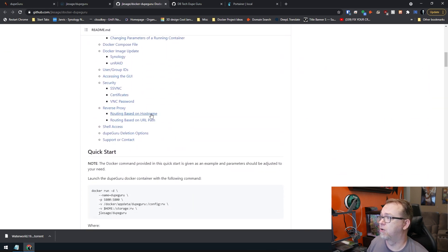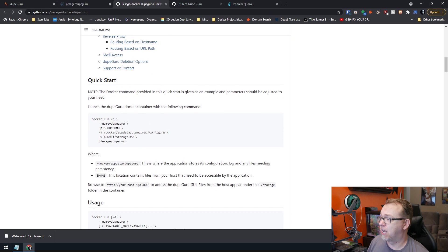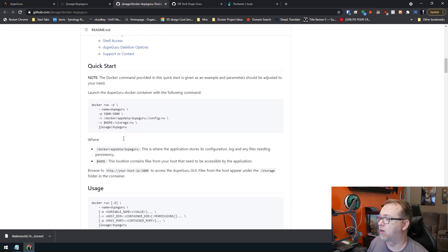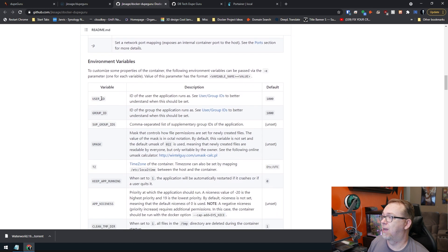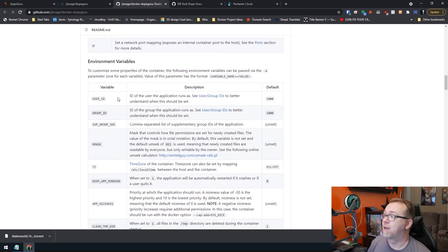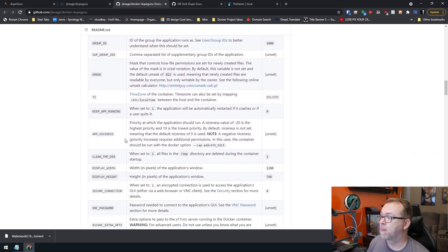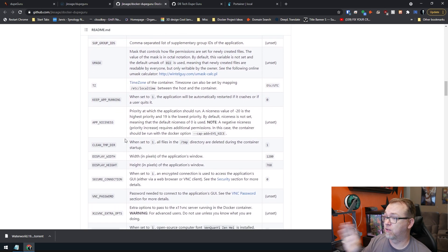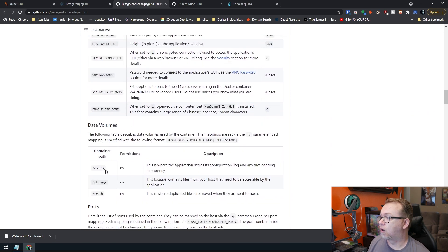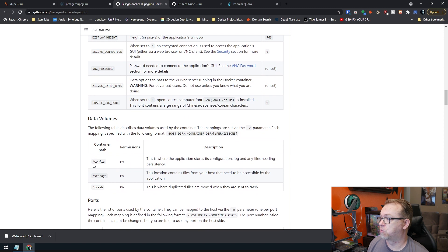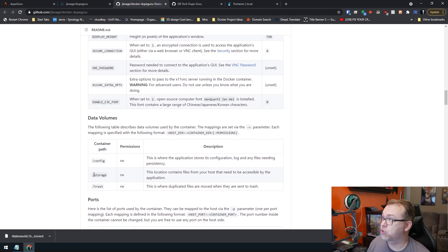If you scroll down you can see that quick start. And then if we scroll a little bit further down, there are environmental variables that you can use to customize your configuration for your setup. Lots of different stuff in here that you can take a look at. There are three paths — one for your config, and one for storage.